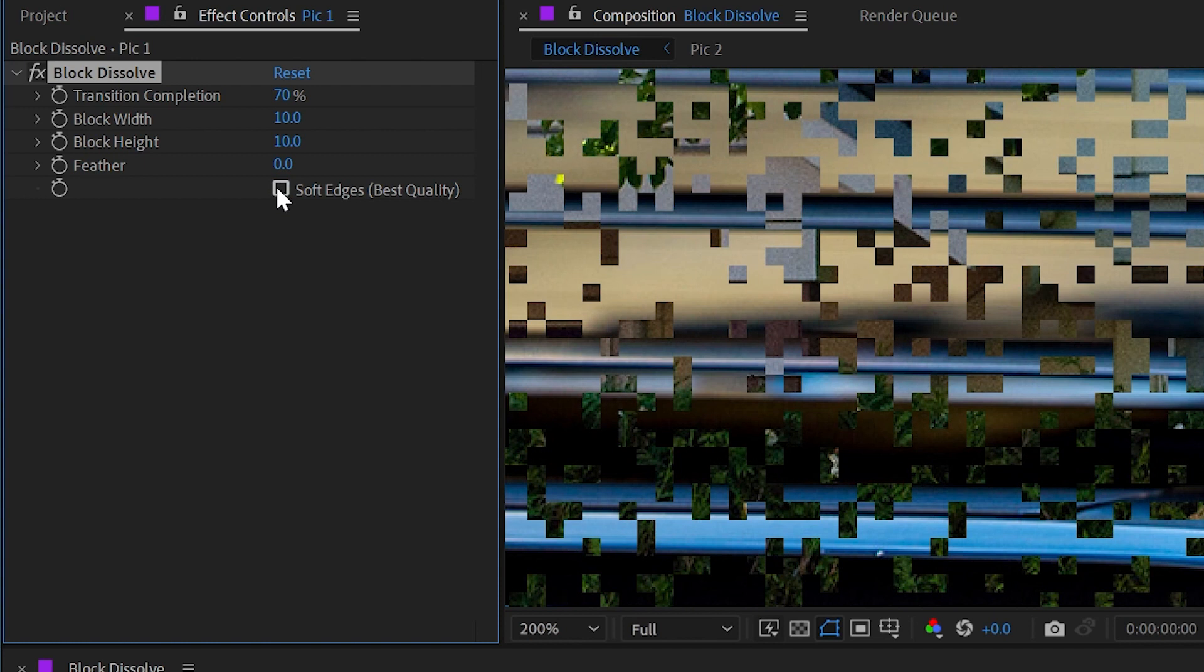Now they are very soft, and the reason for that is if we go down to this checkbox right here, soft edges, which it claims is the best quality, is checked. But I don't really like this look, so I'm going to uncheck soft edges.